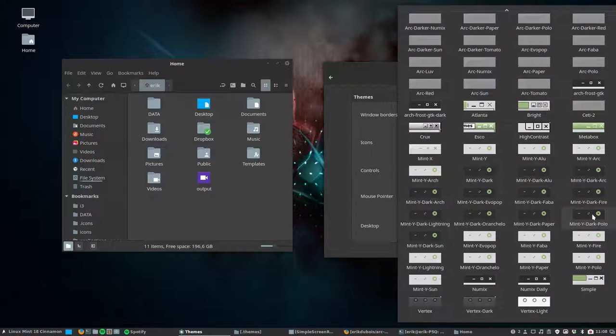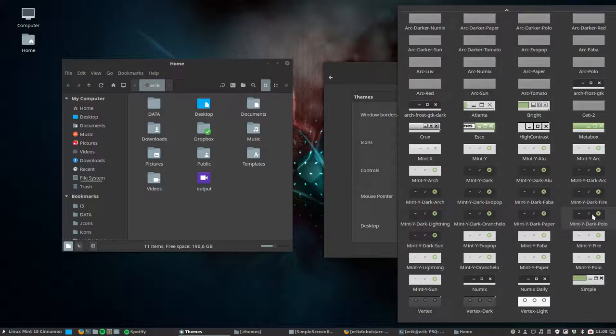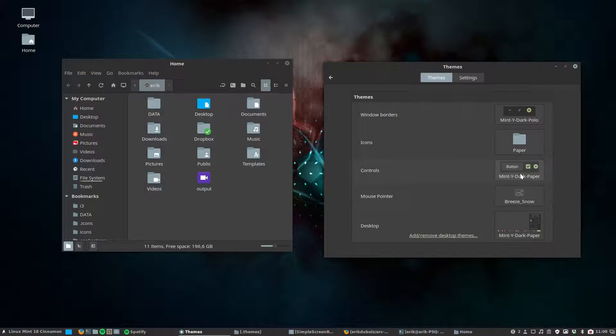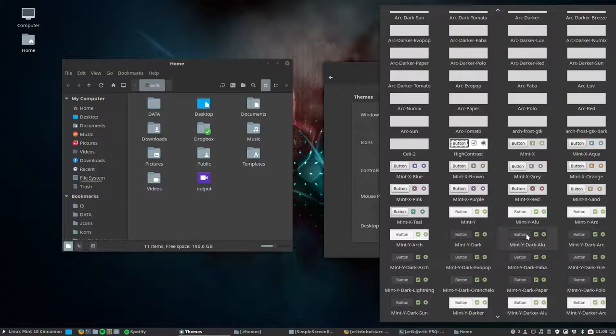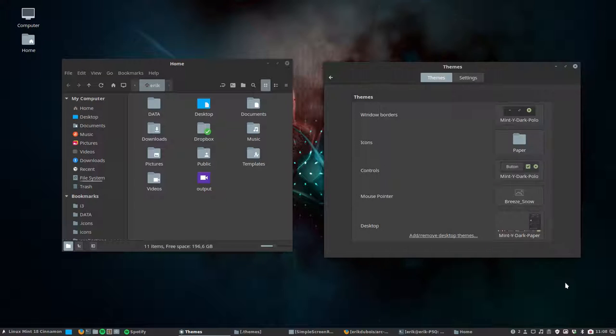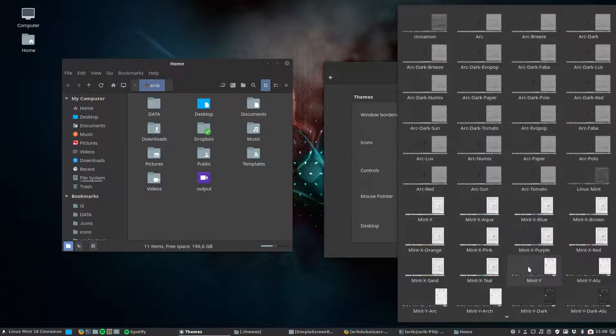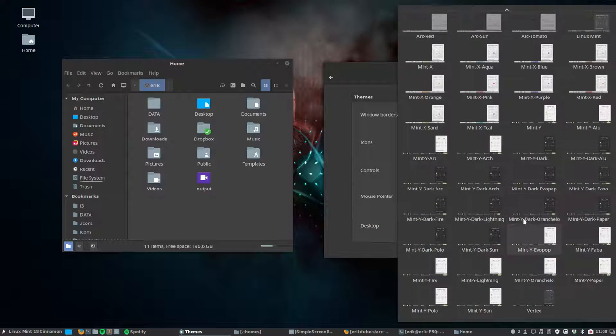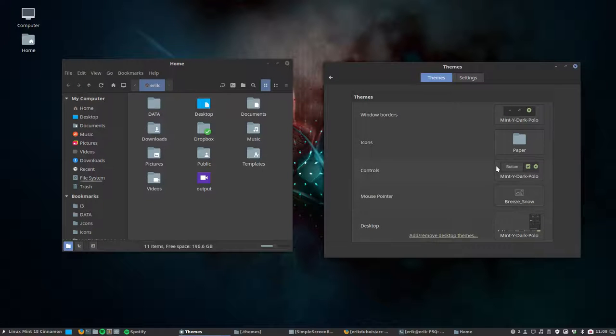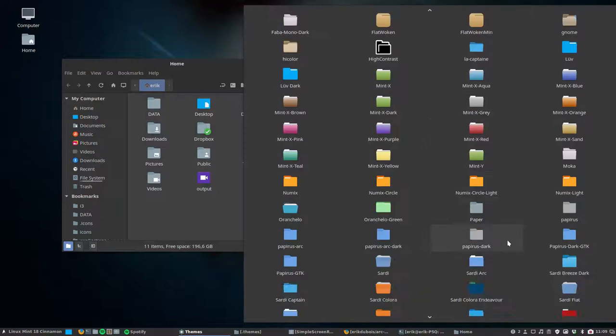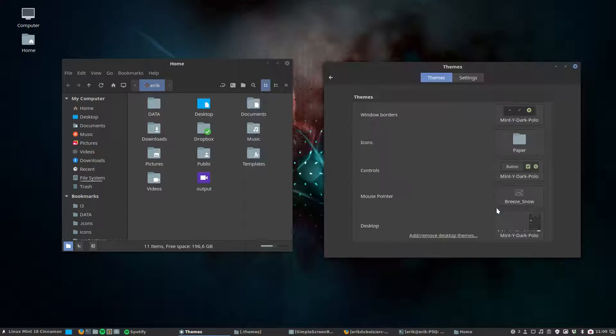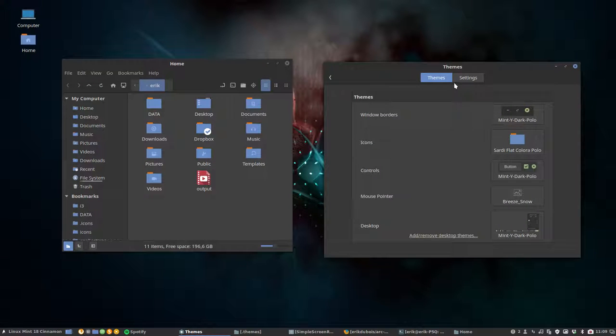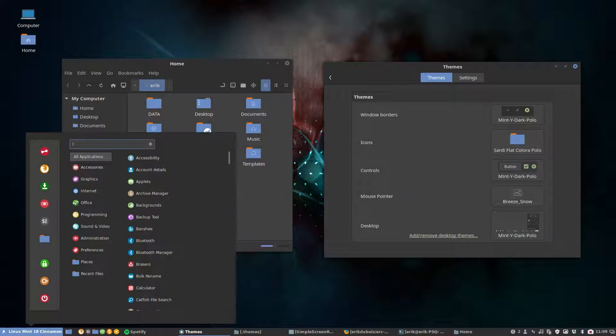Polo you've seen it. Let's quickly do it. I do think you saw it in the ARC theme already. But this is the Mint-Y dark Polo. So its intention is for all the Polo guys here. So the same blue applies and it kind of looks like this. This is the flat one.